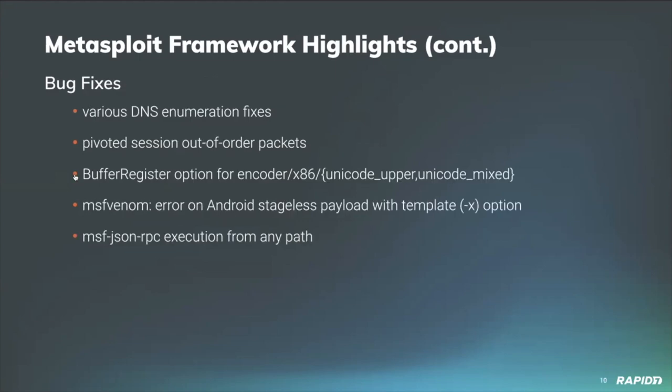A few bug fixes. Our own Zero Steiner fixed DNS enumeration issues in the Rex DNS resolver implementation which had come to light during the review and landing of the new cloud lookup module that we aforementioned a few slides back.